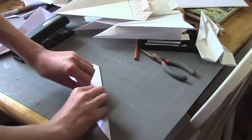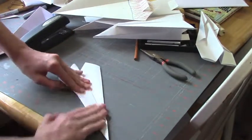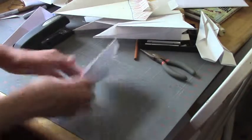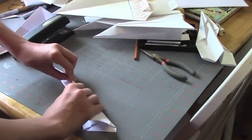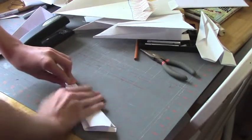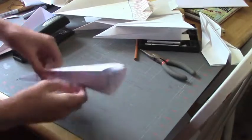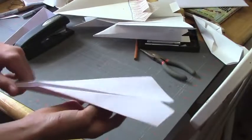Then you fold it like this. And you have this airplane. It's crooked, but that should be okay.